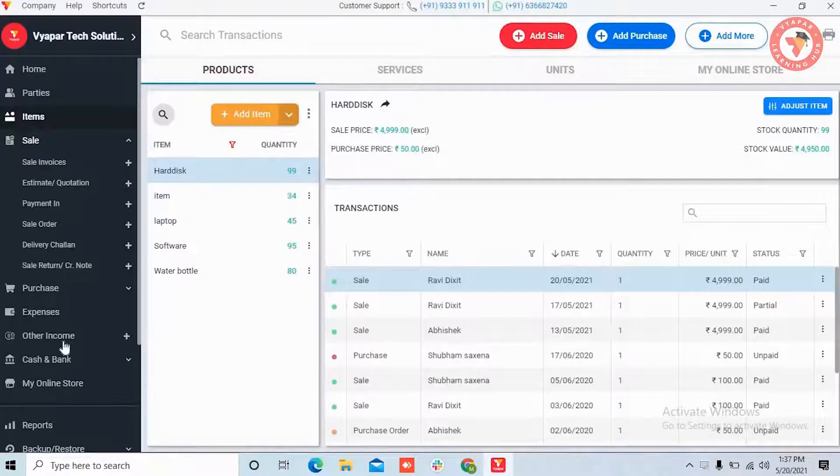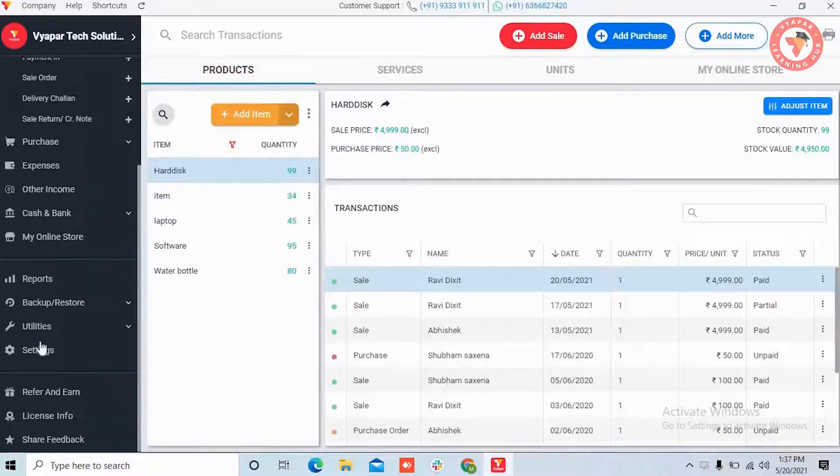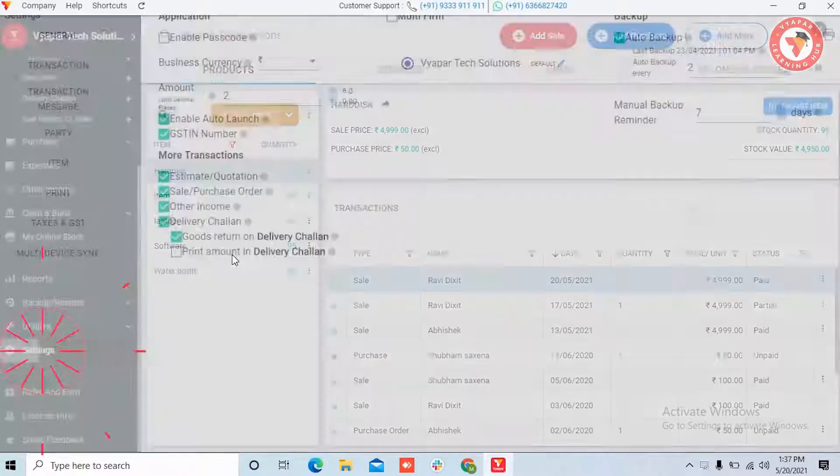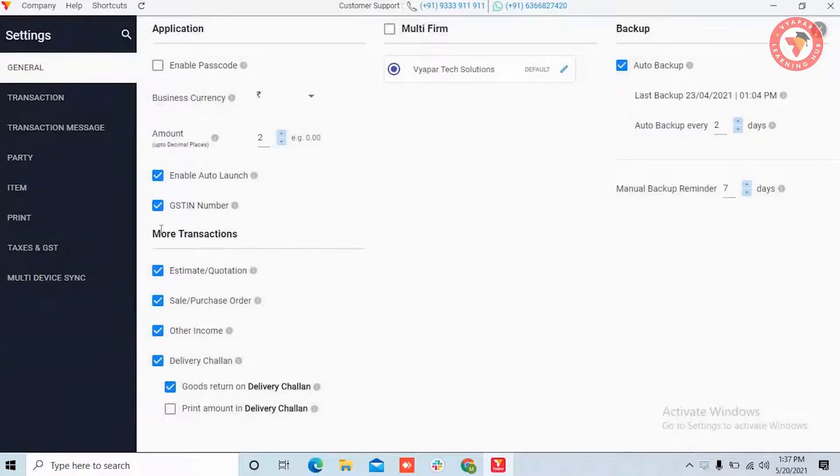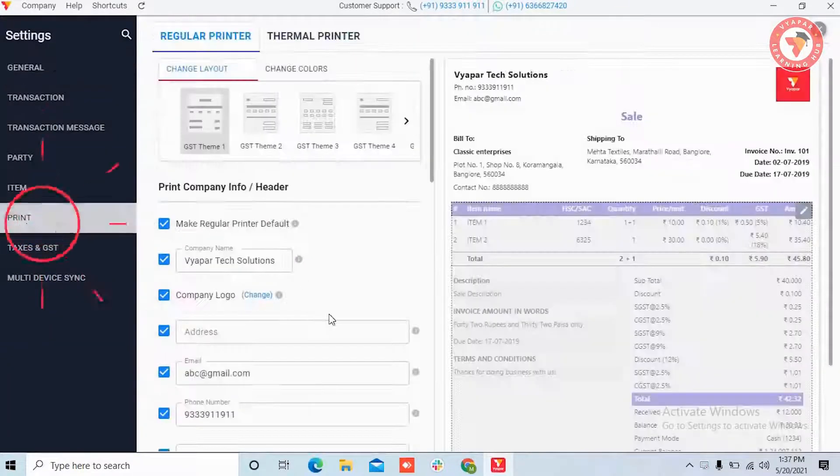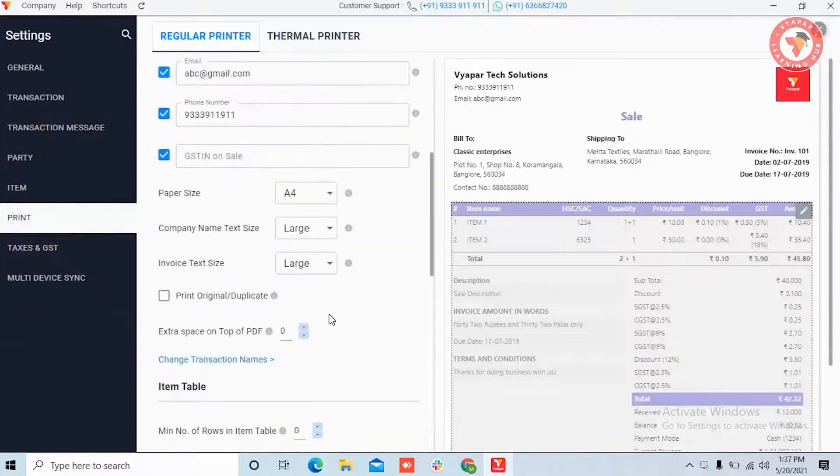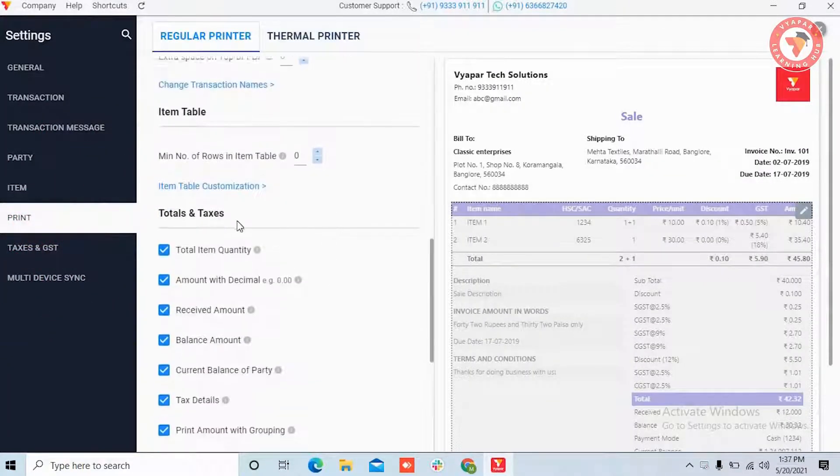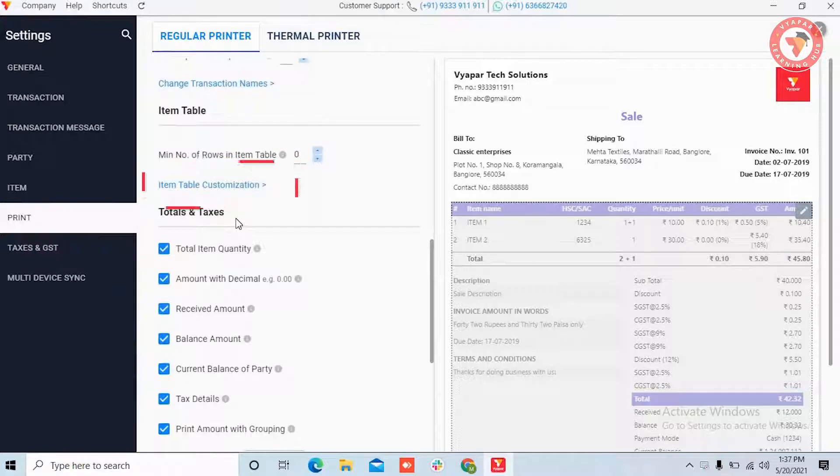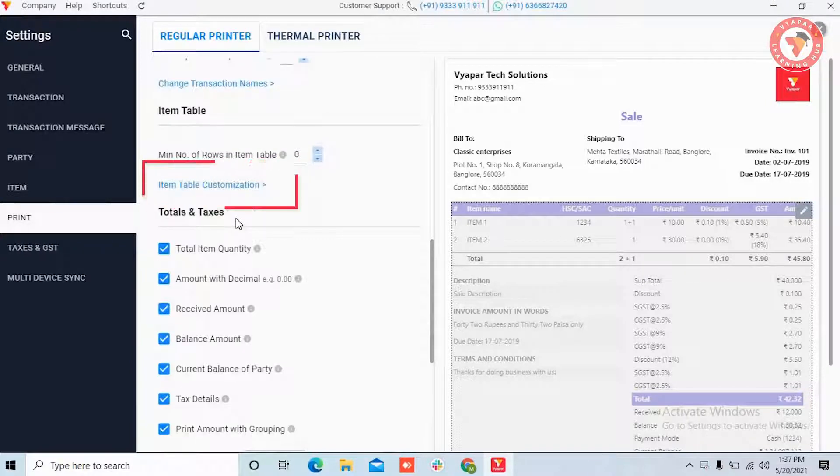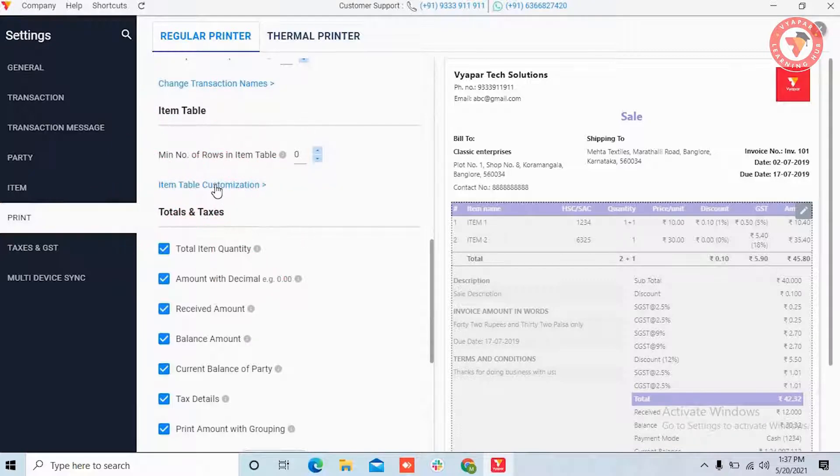So for this you have to go to the settings option in the left menu. Here you will go to the print settings. On scrolling down, you will see an item table customization option. By clicking on this option, a window will get opened.